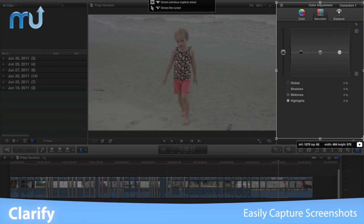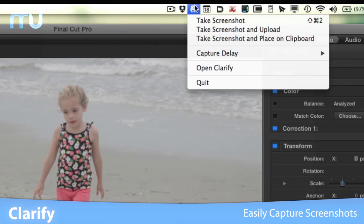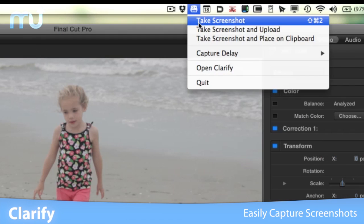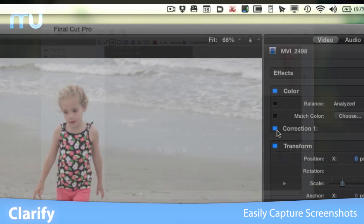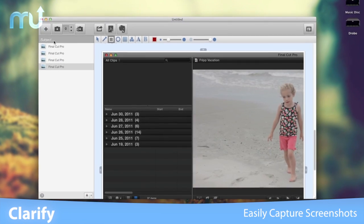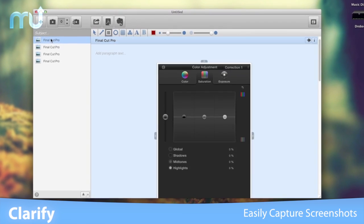Use the capture button or the handy menu bar icon. Clarify will automatically sequence them into a document for you.